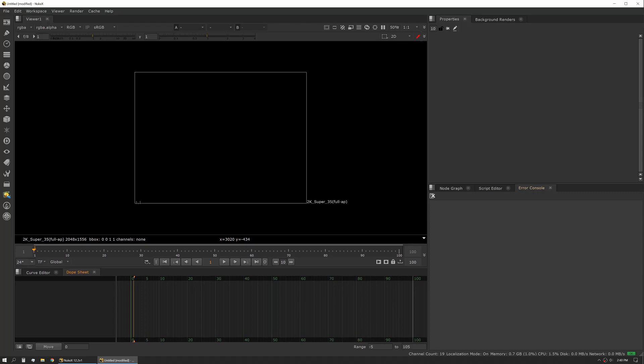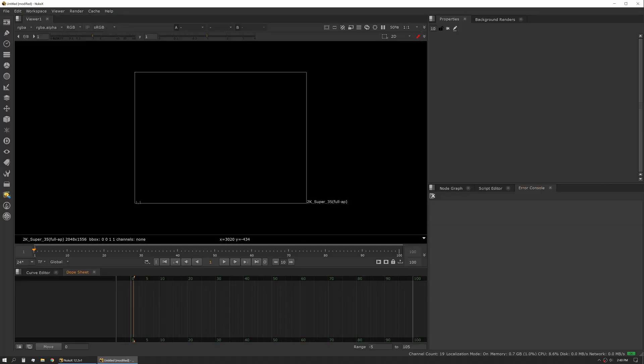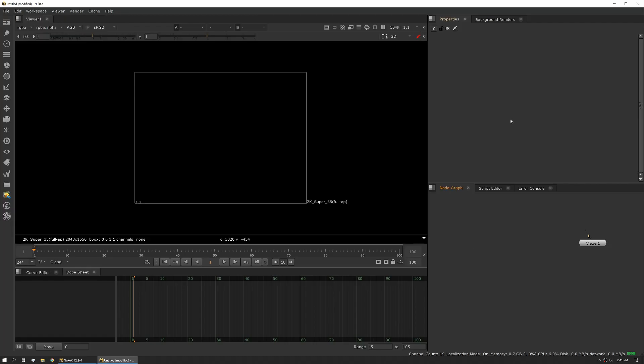Something else worth noting, Nuke has the ability to expand any panel by just tapping the space bar. So whenever you tap the space bar, it will expand that pane that you're hovered over.